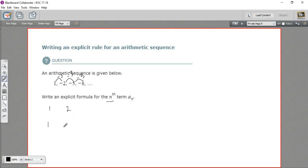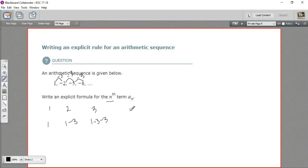We could write the second element as our starting point, 1, minus 3. Our third element we could write as our starting point minus 3 minus 3. And our fourth element, likewise, our starting point minus 3 minus 3 minus 3. We did that three times to get to the fourth element.